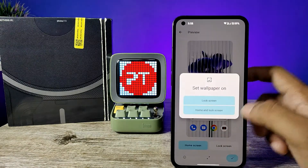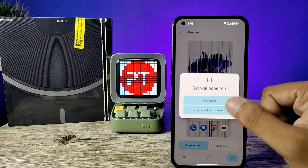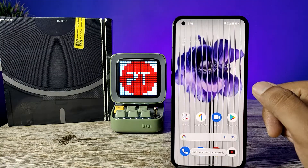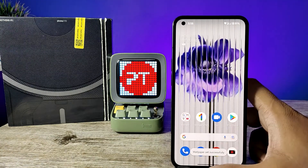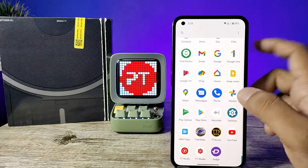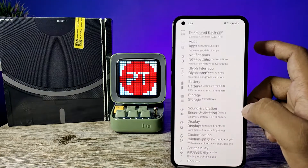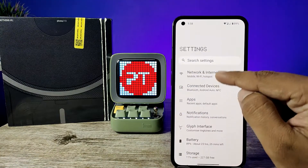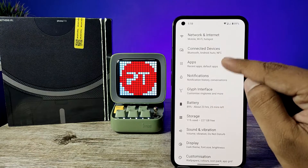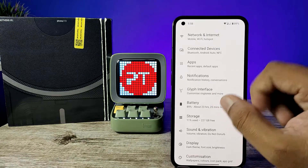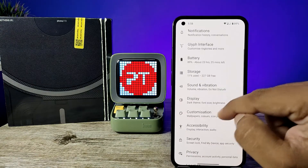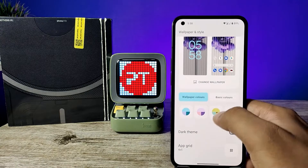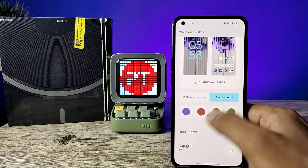Then click the tick mark and choose the wallpaper. Now the wallpaper is changed. If you want to change the style and colors of the theme, you need to go to the same settings. Now you can see the theme colors available here.